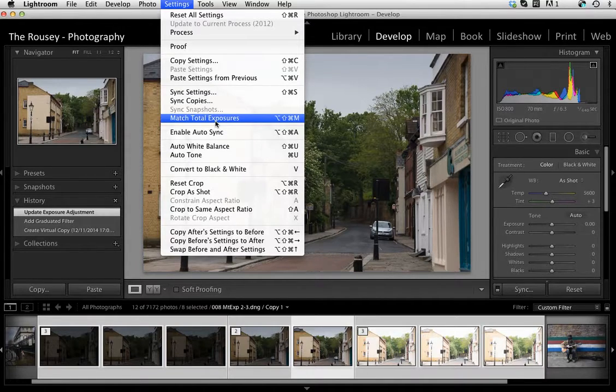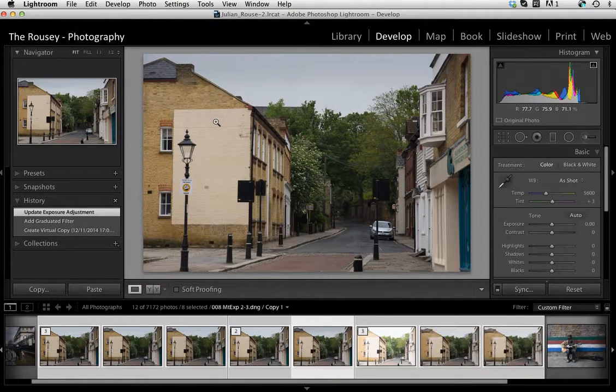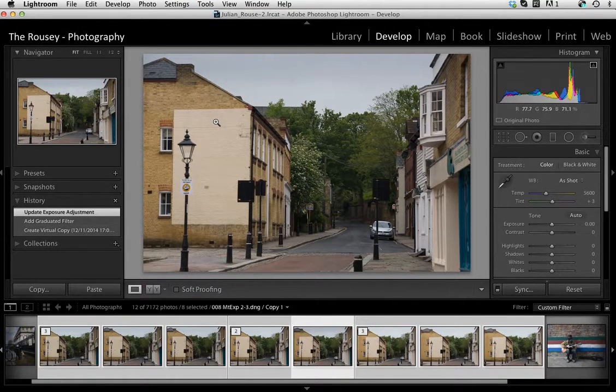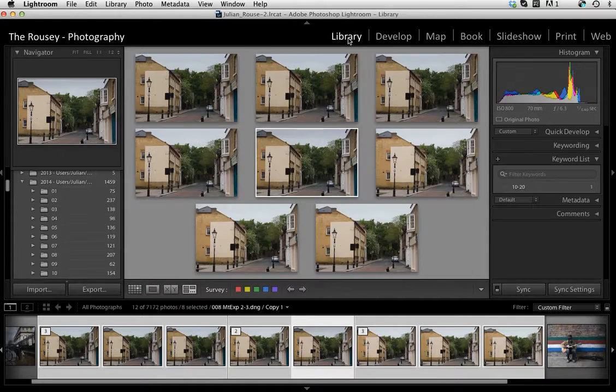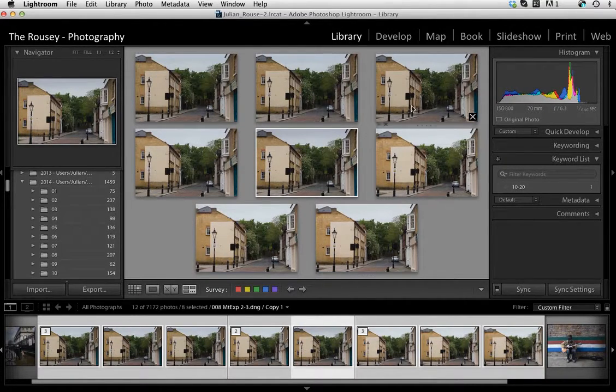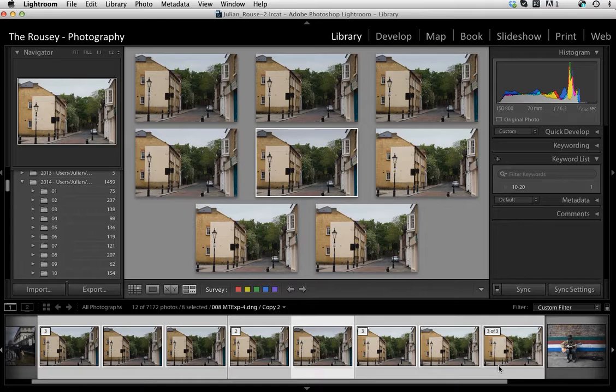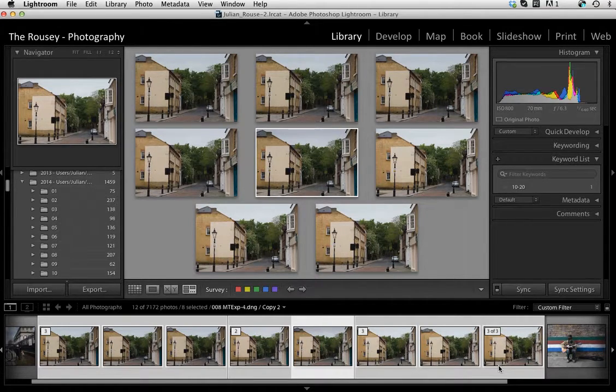And then just click on Match Total Exposures, and you will see now that they've all been matched to the perfectly exposed image.